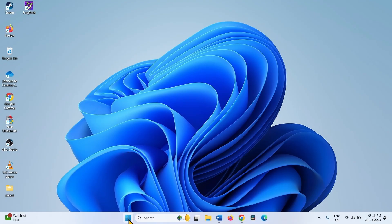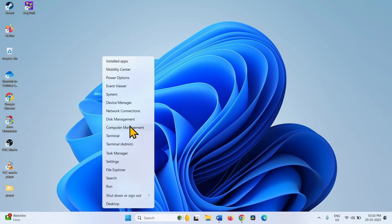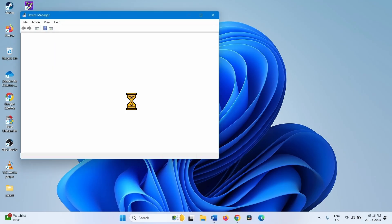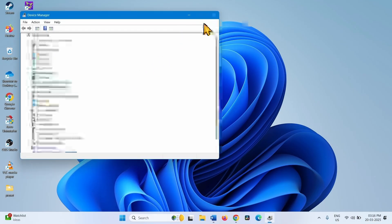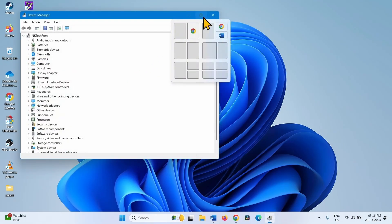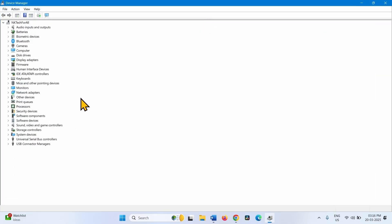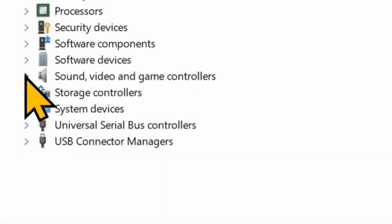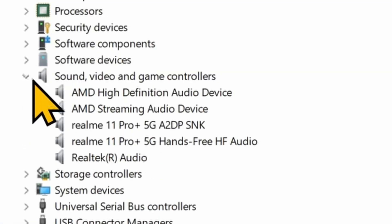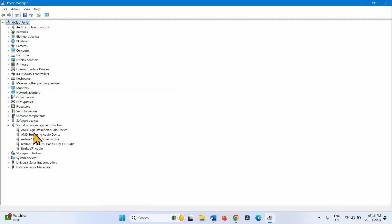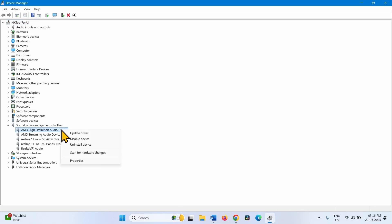Right click on Start. Select Device Manager. Go to Sound Video and Game Controllers and expand it by clicking on this arrow. This is AMD High Definition Audio Device. Right click on this device, select Update Driver.